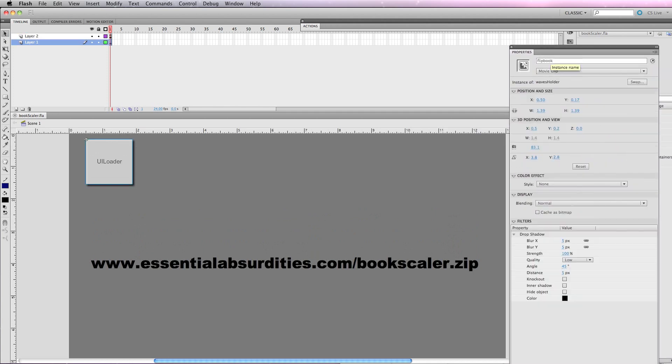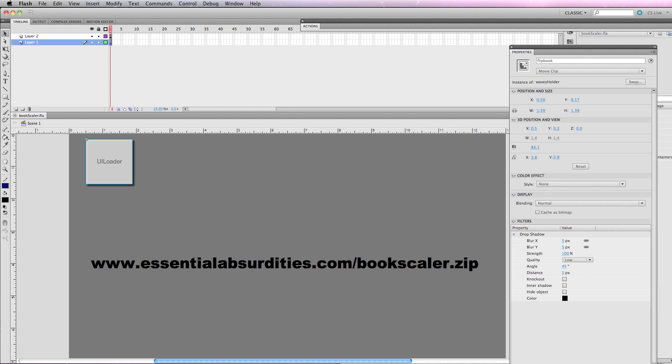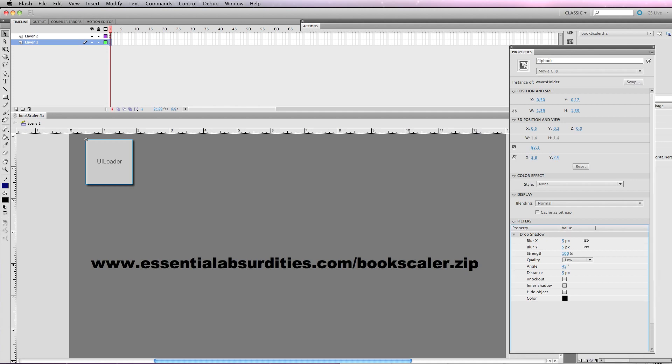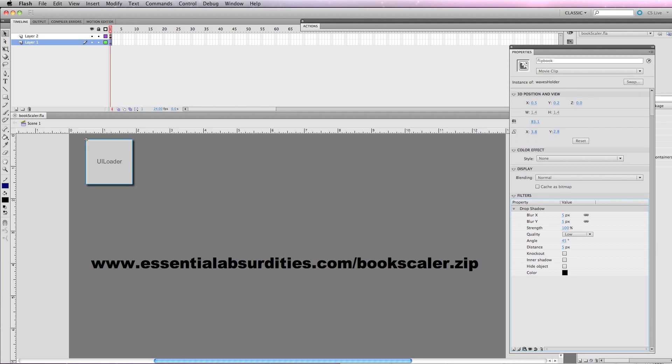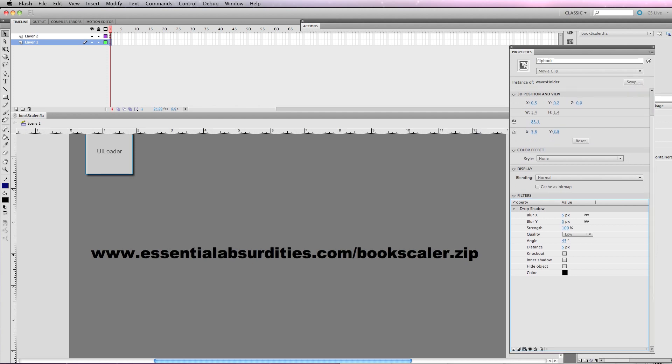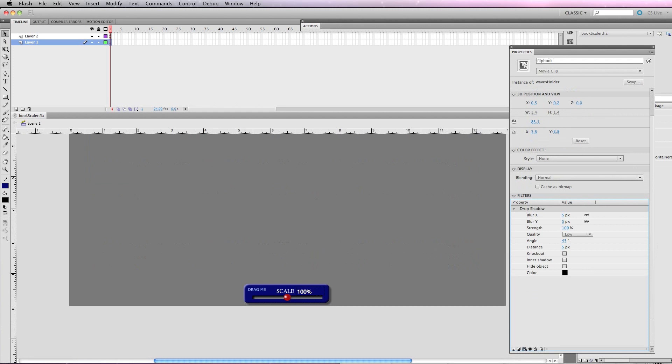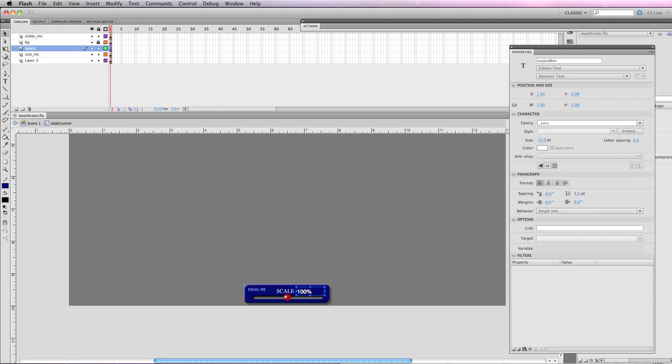I have a UI Loader called Flipbook. It's just a movie clip and it has a drop shadow on it. So, for example, if I wanted to take that drop shadow off, I could click on the drop shadow and hit the little trash can and dump it. In this case, I'm going to leave it. At the bottom is a little scale slider. Make yours look different from mine, if only out of courtesy.